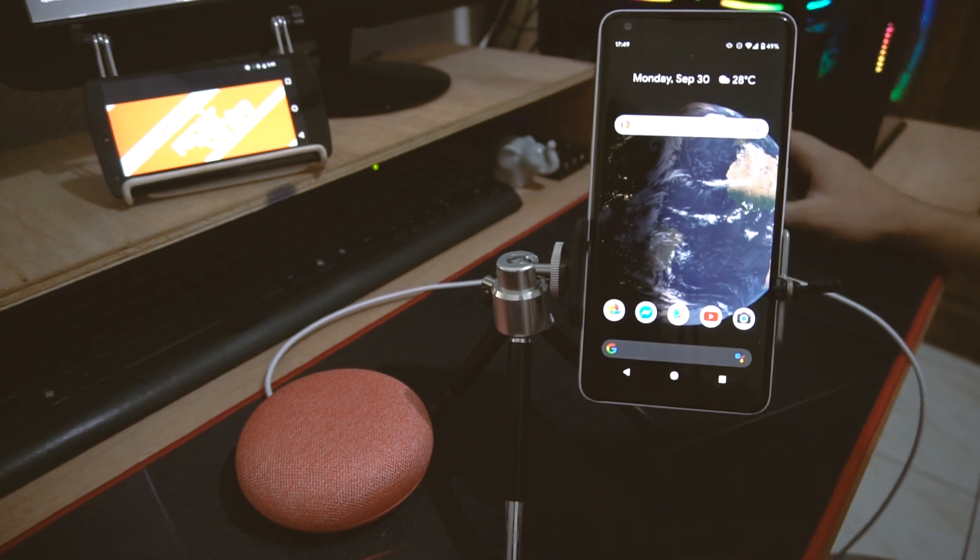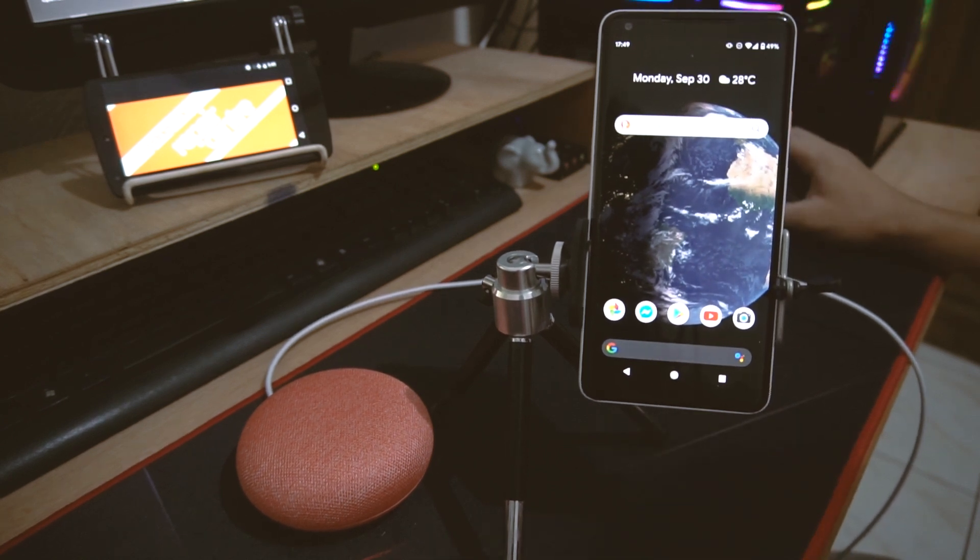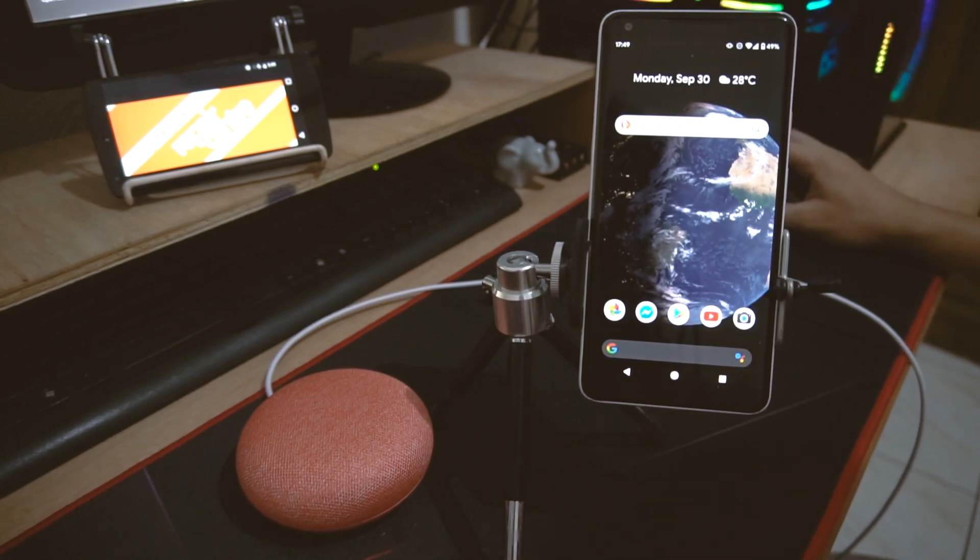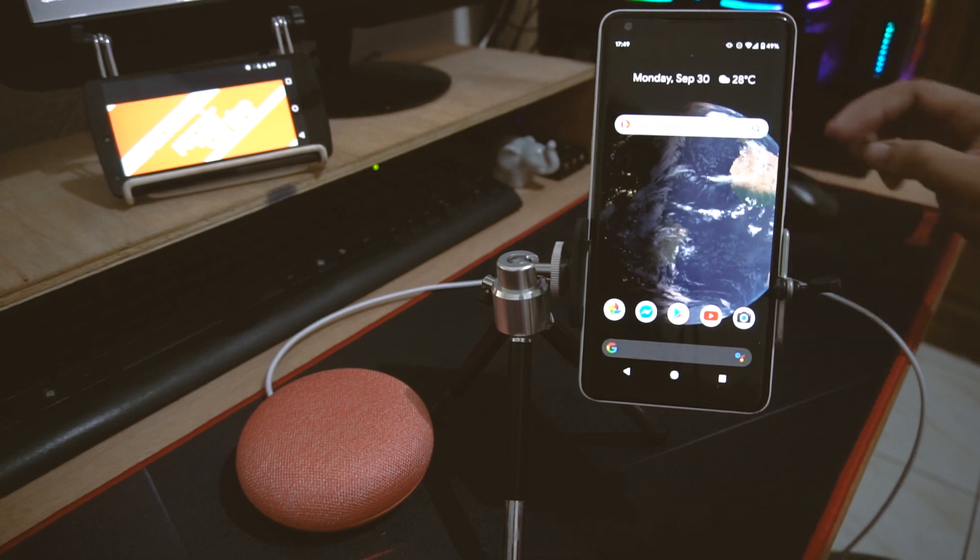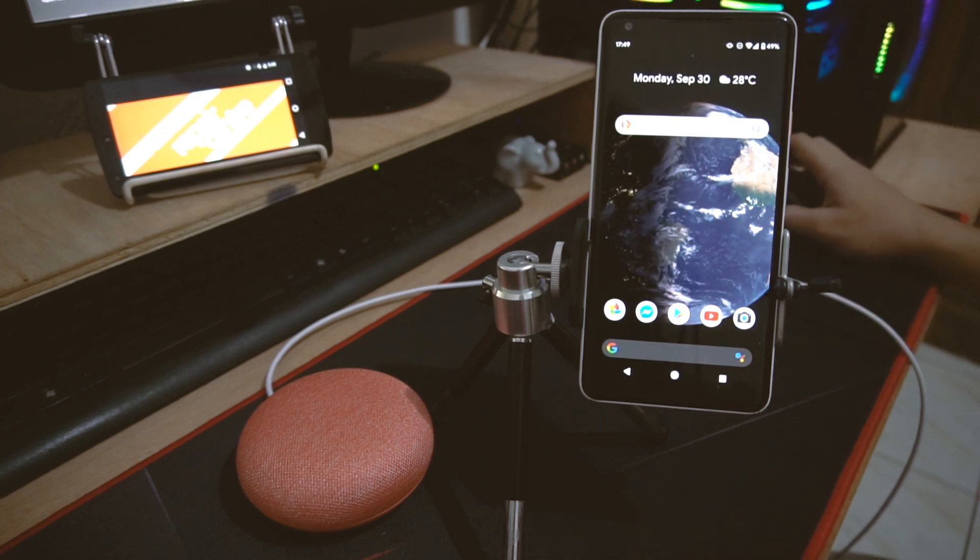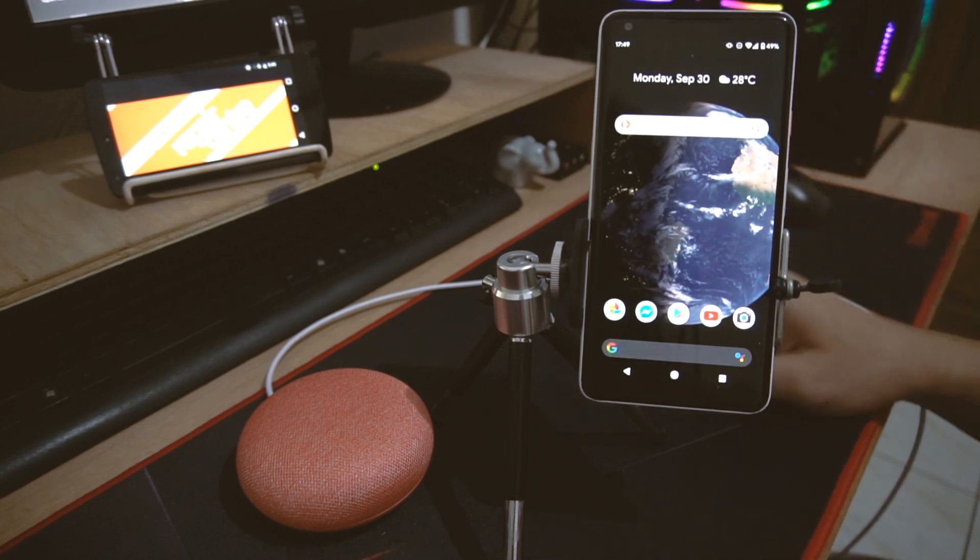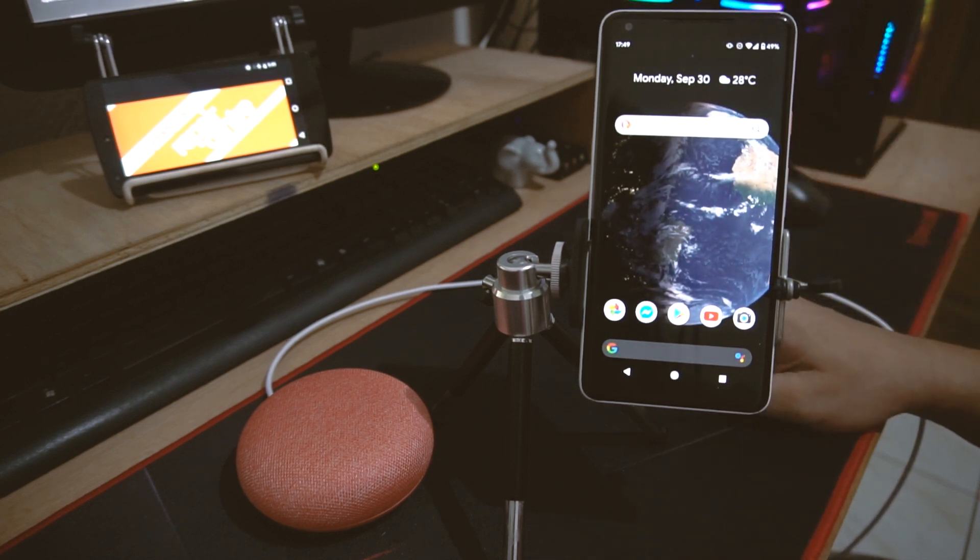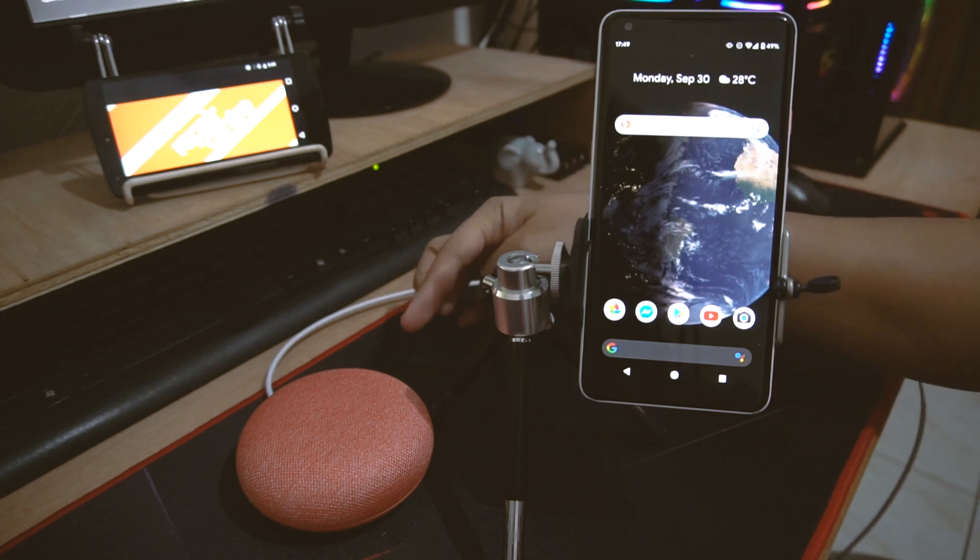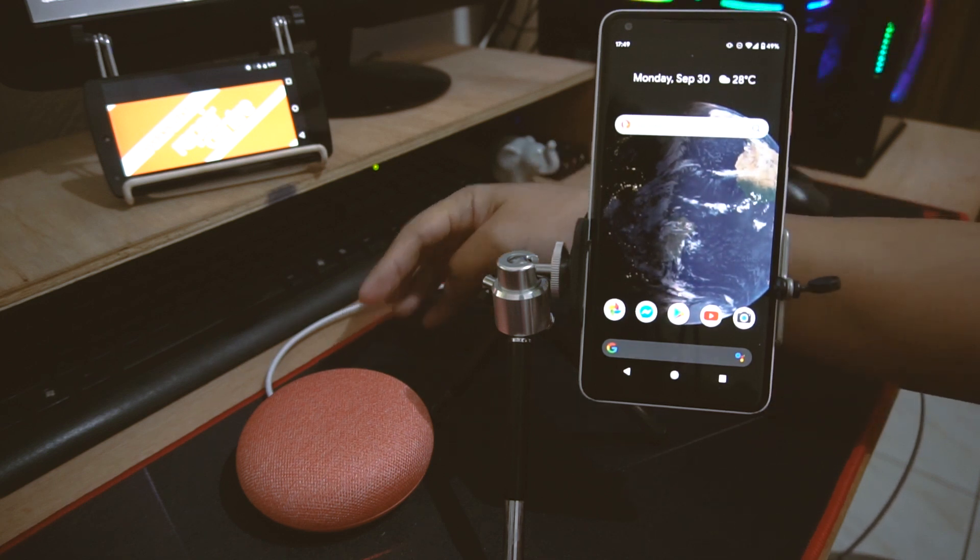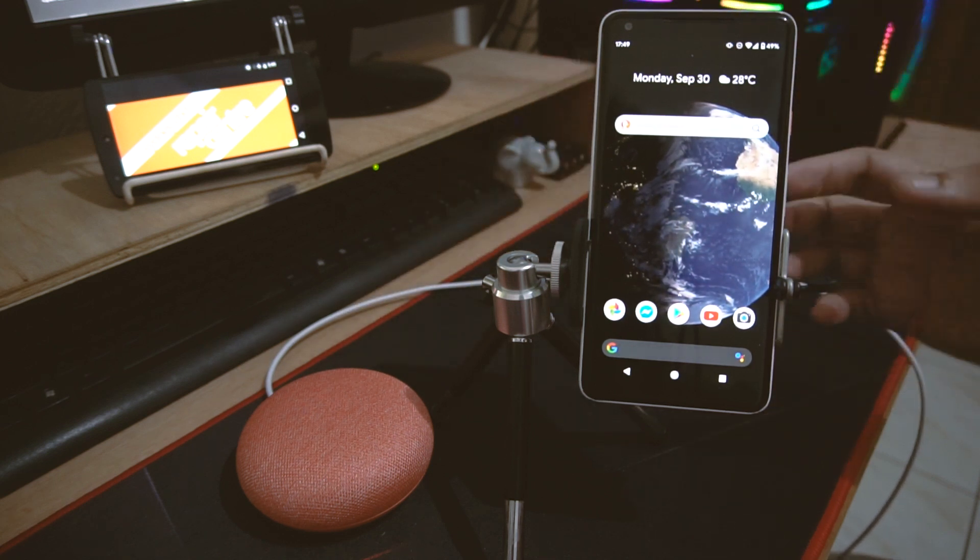Hello guys, this is Glenn from Sydney CBD Repair Center and today I'm going to show you how you can use your Google Home Mini as a Bluetooth speaker. So this is your Google Home Mini and this is my smartphone, it's a Google Pixel 2 XL.